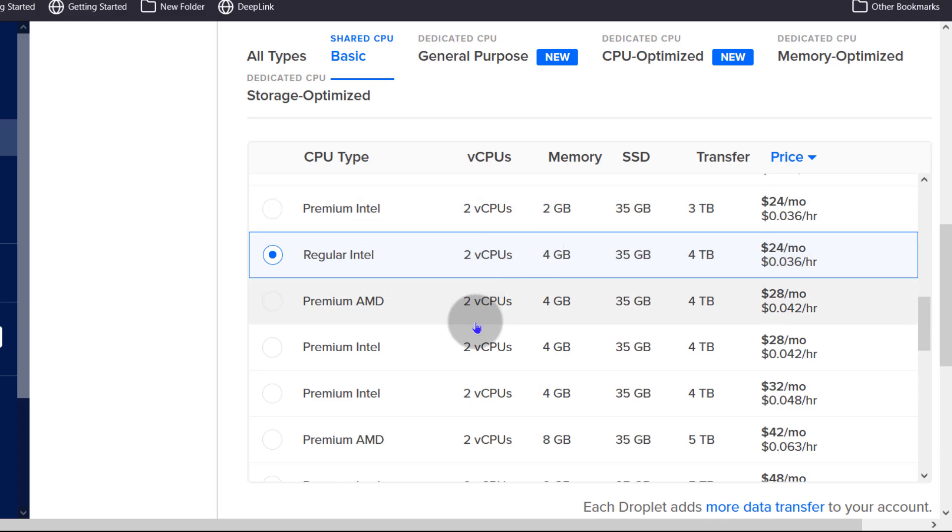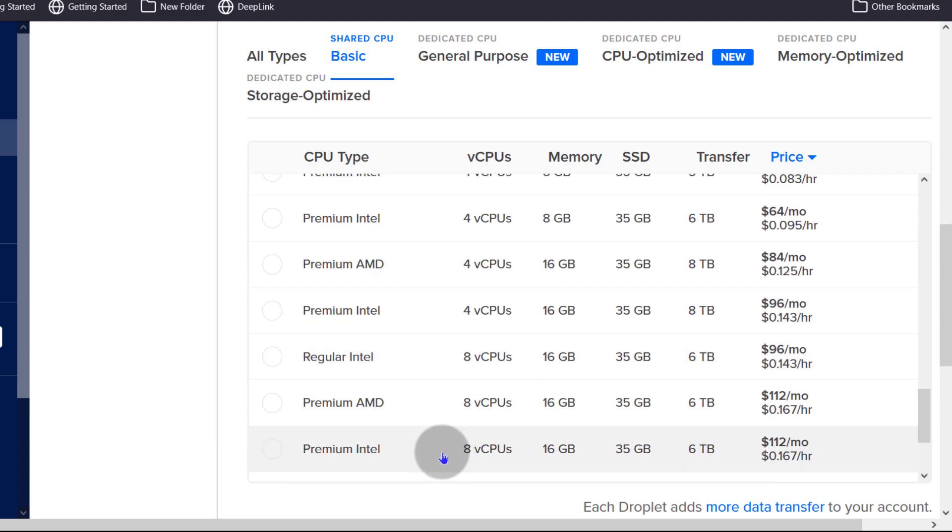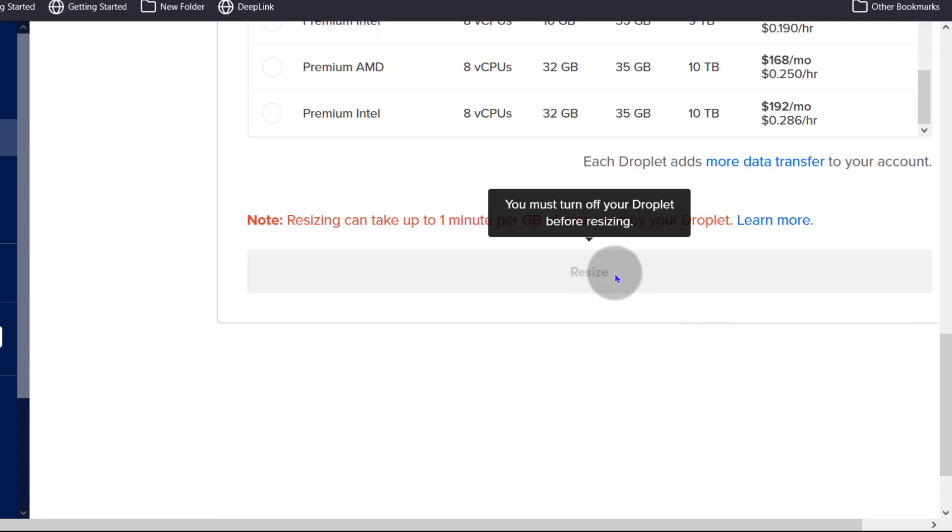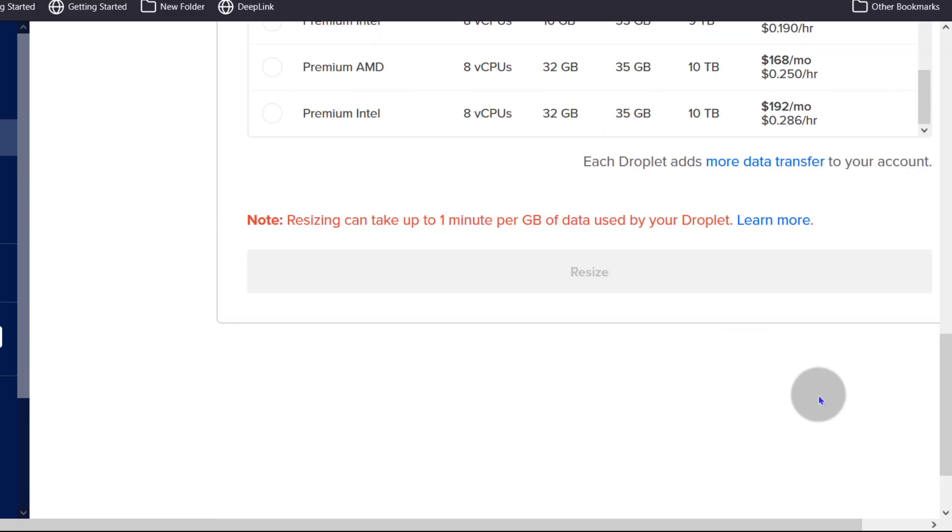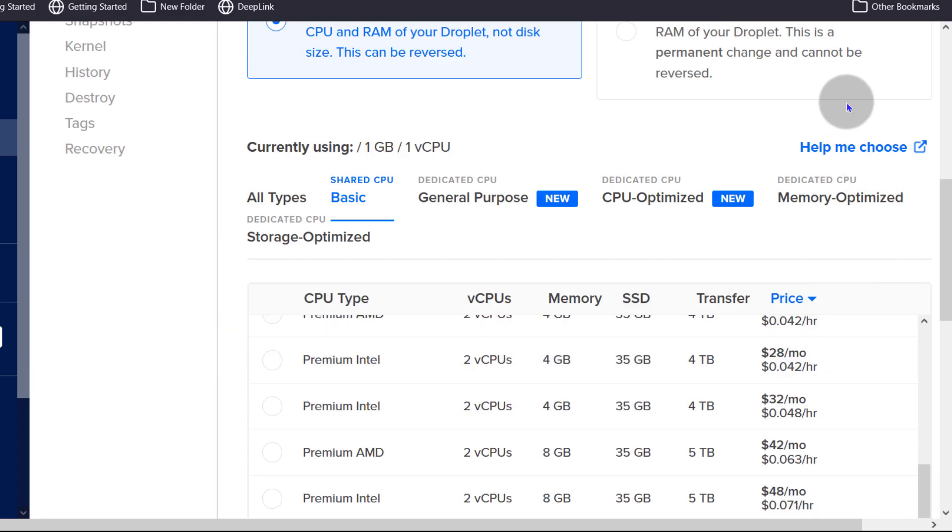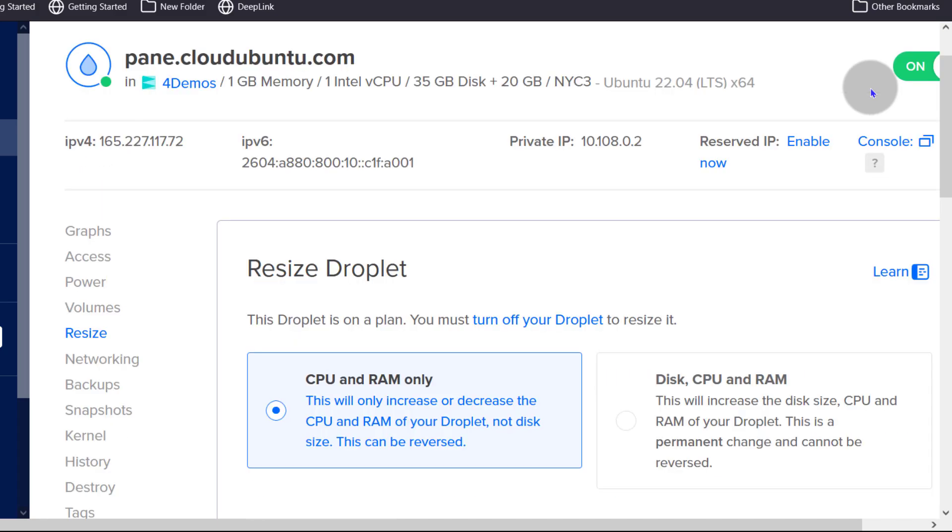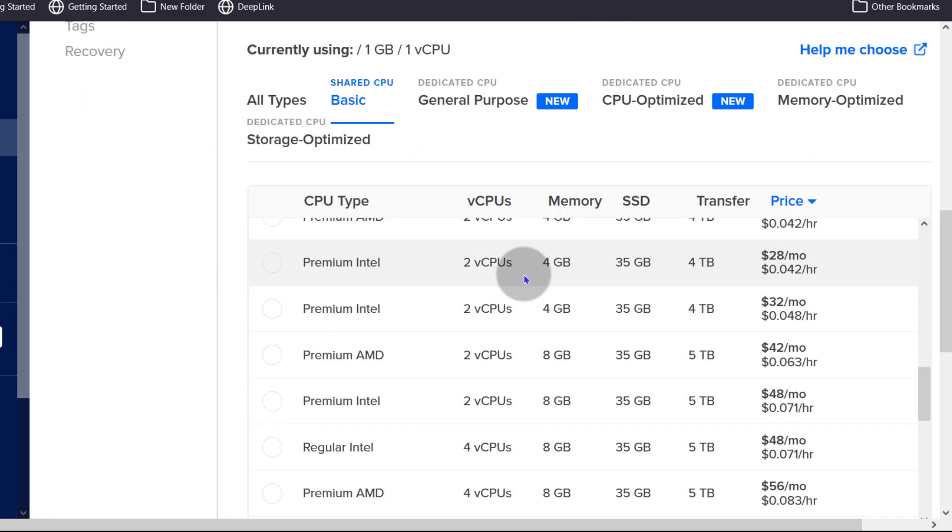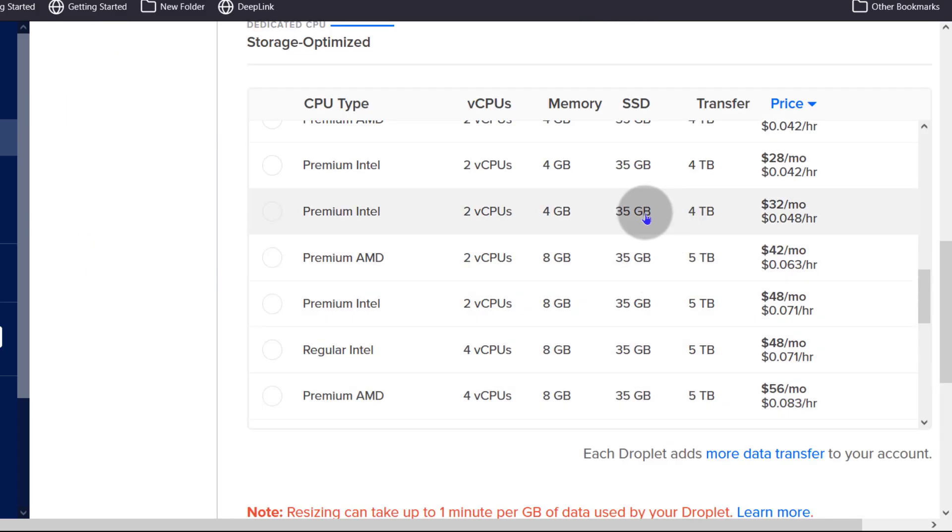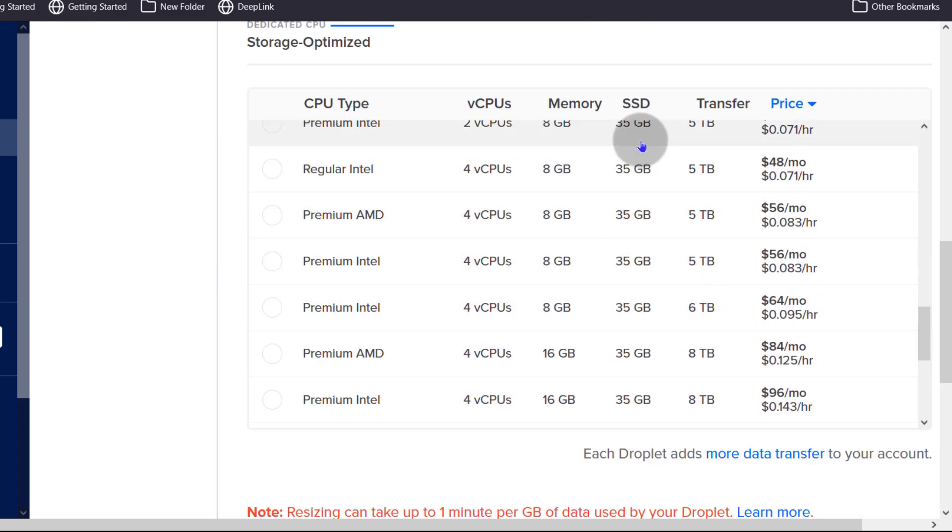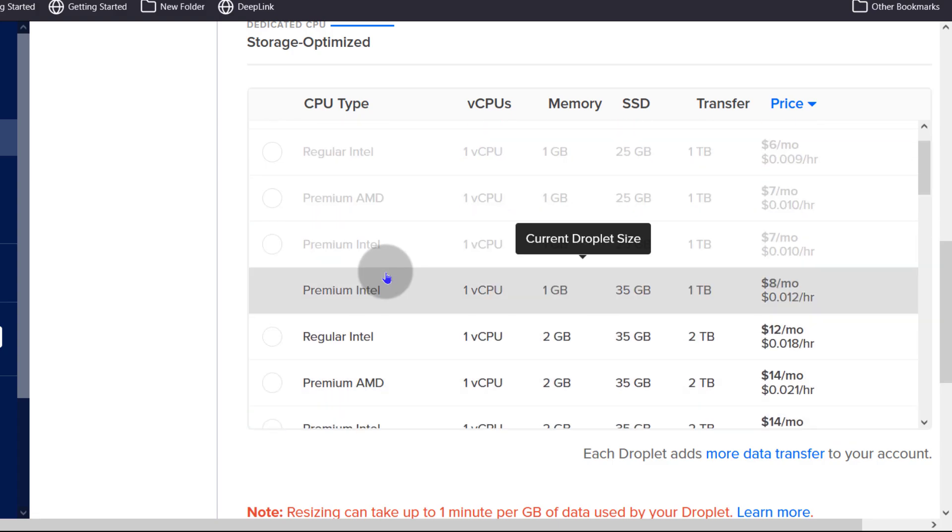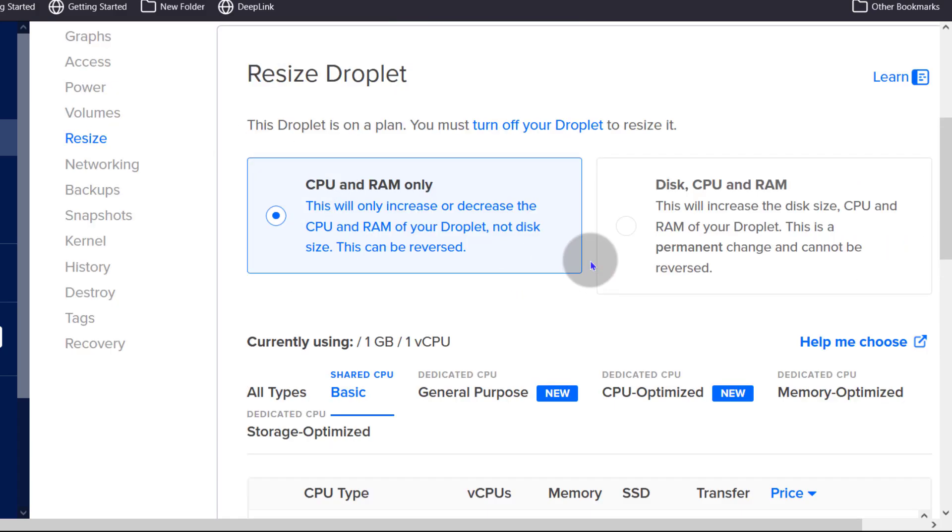So if I was to choose that, you can choose to resize but you must first of all turn off your droplet up there. There is an option to turn it off. So turn off your droplet to resize the droplet. So you can see all this, the GB will be 35 GB and this means that it can be reversed.